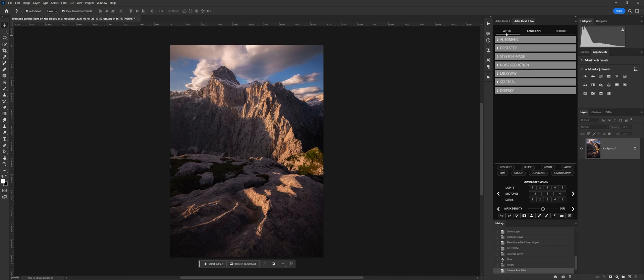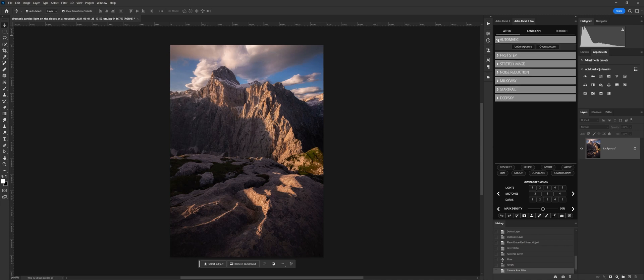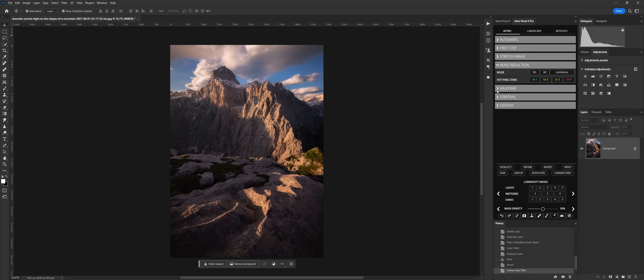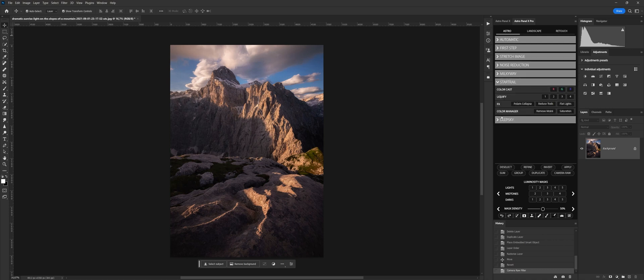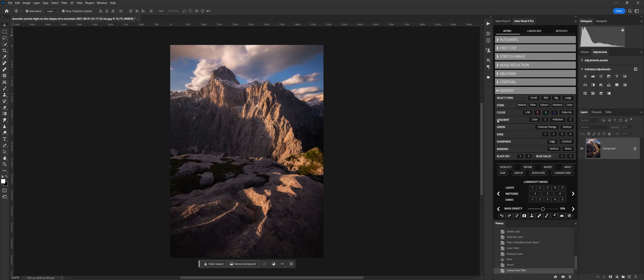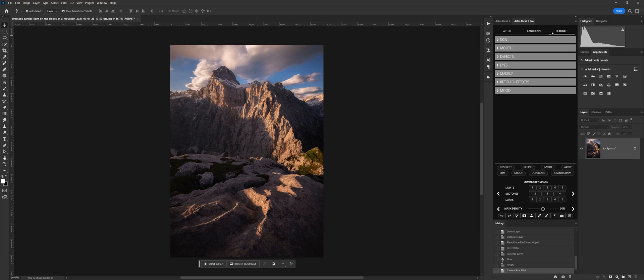The Astro section is dedicated to the post-production of astronomical images. The Astro section has been redesigned with the addition of new features and simplified to speed up the workflow of astronomical images, Milky Way, Star Trail, and Deep Sky.